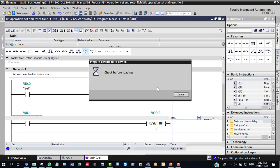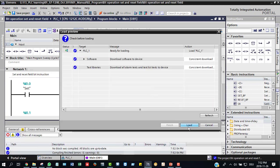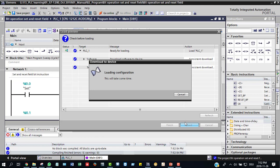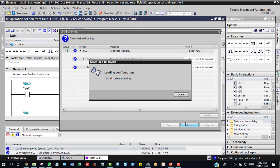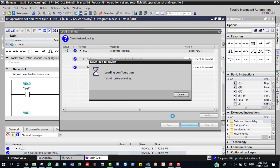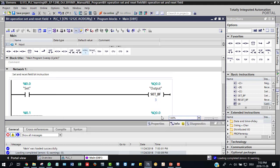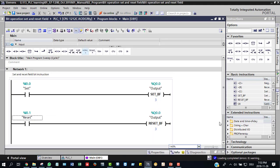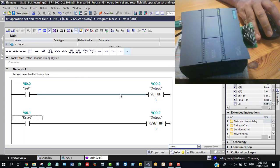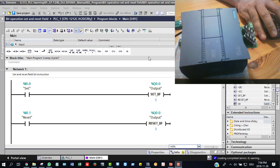We will load the output, then monitor the output. We will complete the download and then monitor.